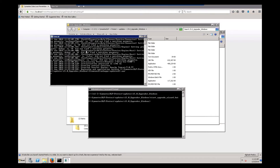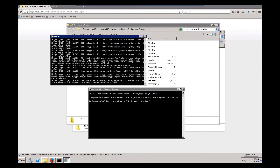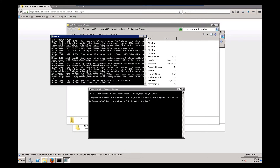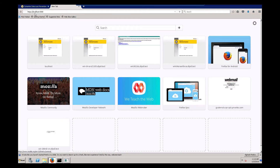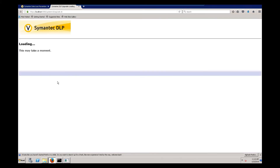You'll notice it starts a Tomcat window. Once this Tomcat window shows HTTP bio 8300, which means it's opened up port 8300, we're going to go to a browser and browse to localhost:8300 on HTTPS. This window may take a while to load depending upon the size of your DLP environment or your database, so don't be surprised if this sits here for a few minutes.